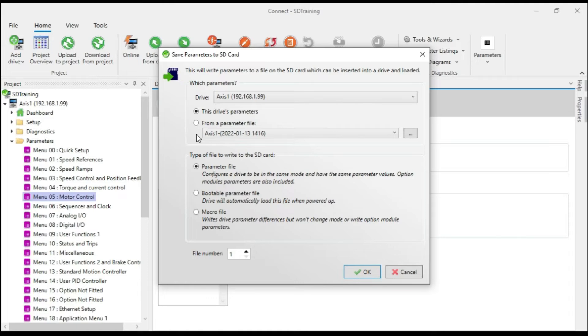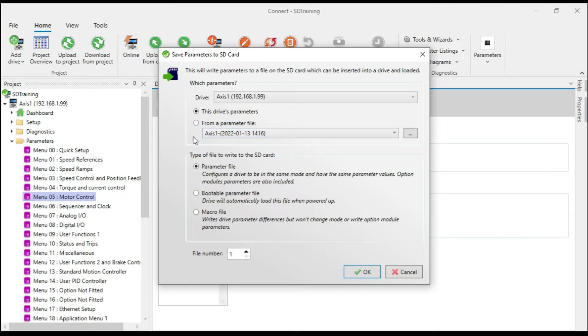I can also elect to write a parameter file from the project to the SD card. And as you can see, this project does have a parameter file. So I could choose to write that.